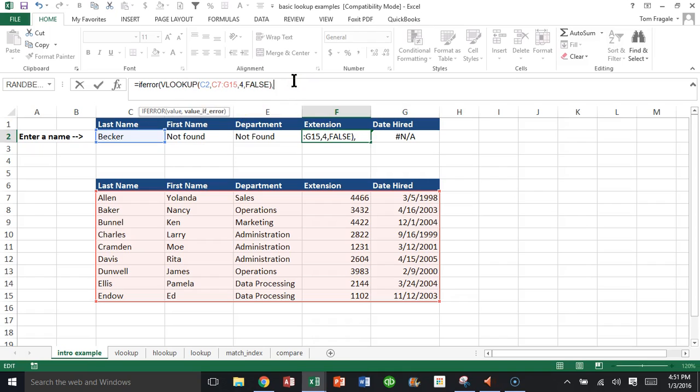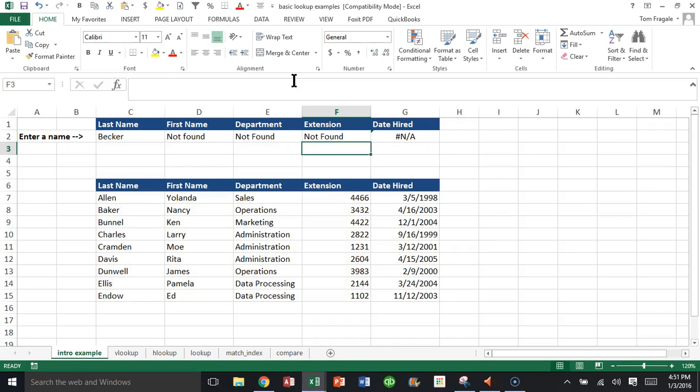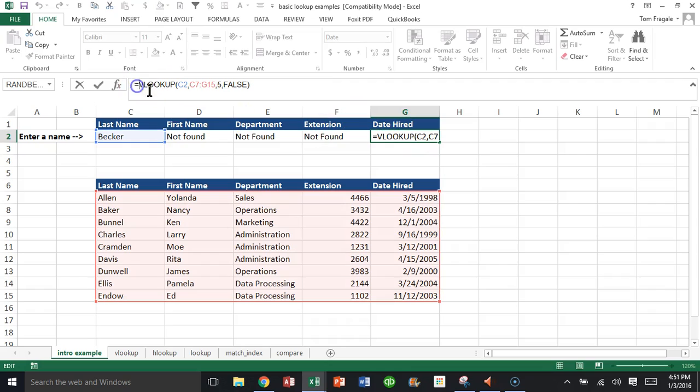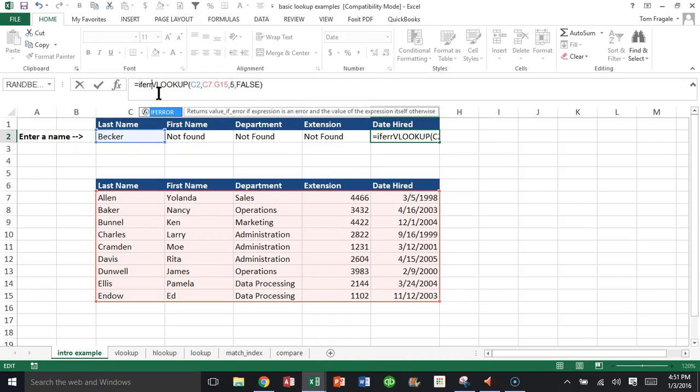At the end we'll say comma, open quotes, 'not found,' close quotes, close parentheses. And we'll do it one more time for this VLOOKUP as well. IFERROR.